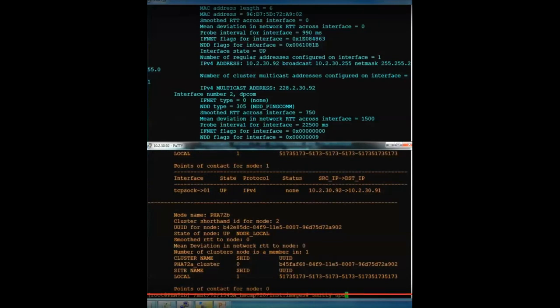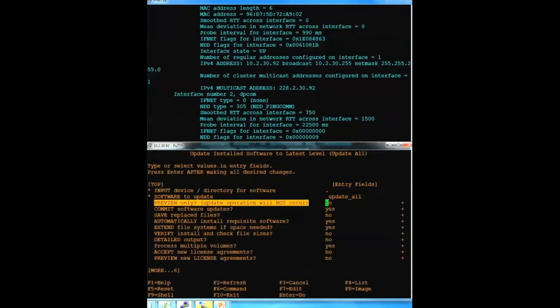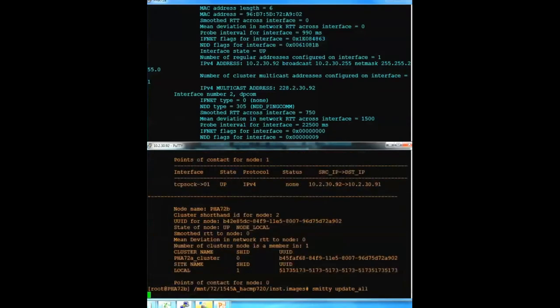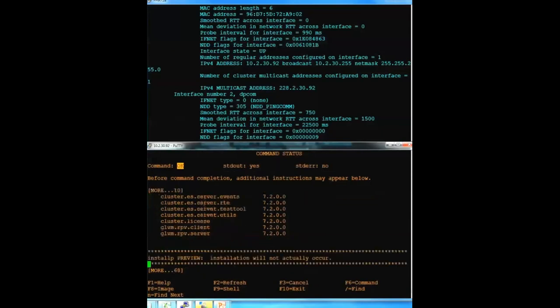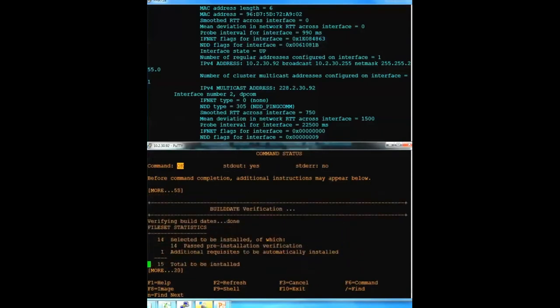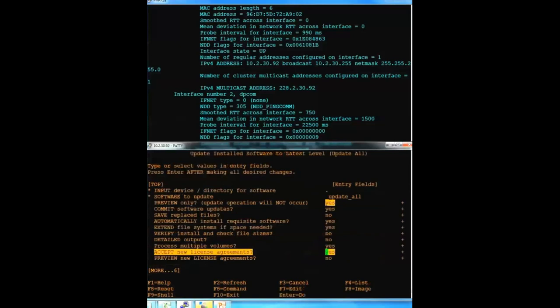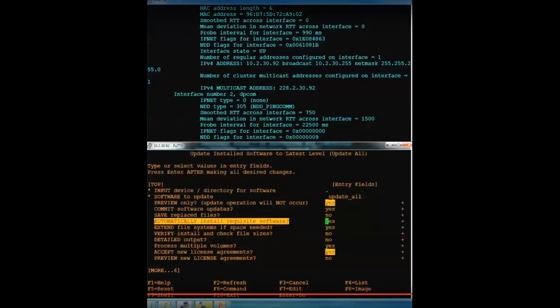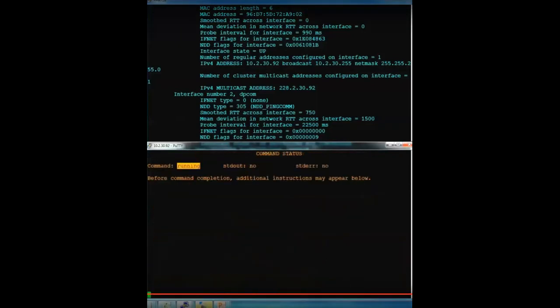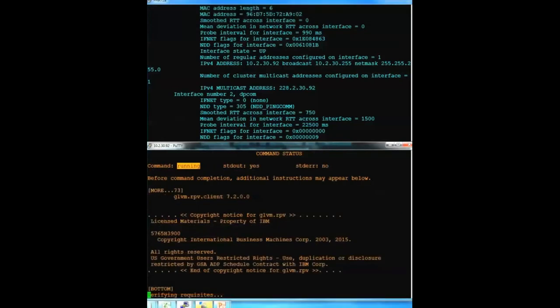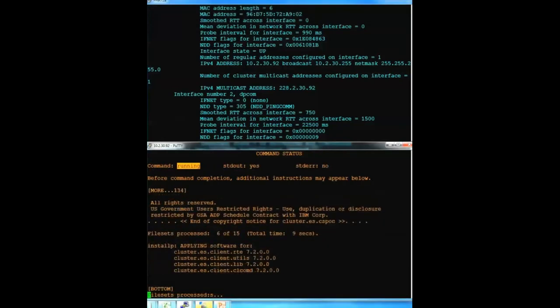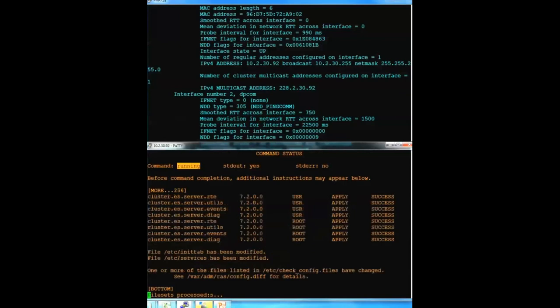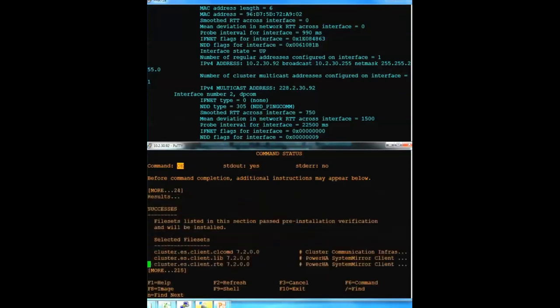So now I'll just do an update all just like I did on the first system. Again, preview and accept out of habit. Comes back clean. Now I'll go ahead and tell it to install for real. After I validate everything looks good. And the installation is completed.